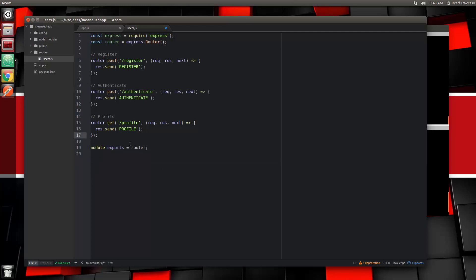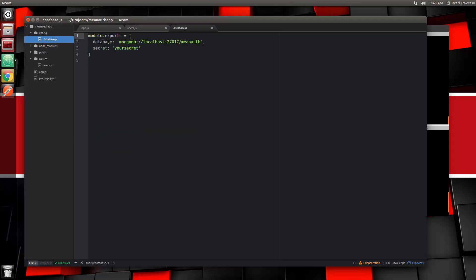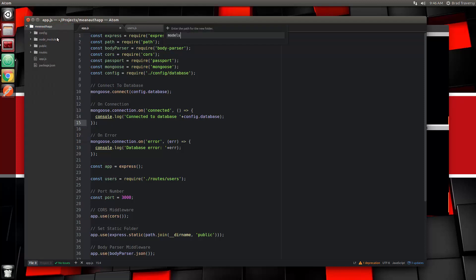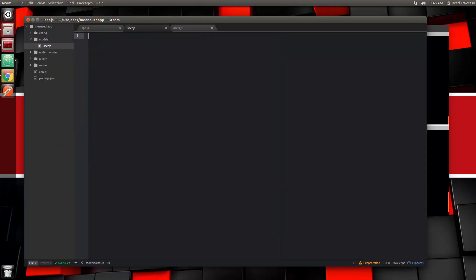We had a validate route for some testing, so we're going to get rid of that as well. That's the only thing we need to change from what we've already done. We also set up our database config file. Now we want to create our model for our users, so let's go ahead and create a folder called 'models' and a file in there called user.js.